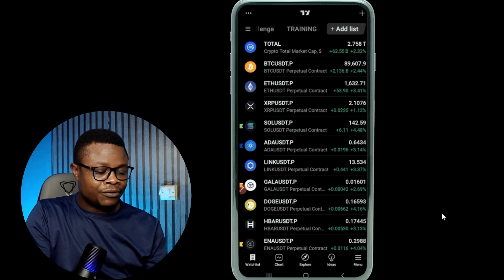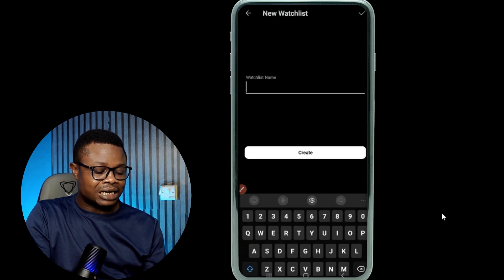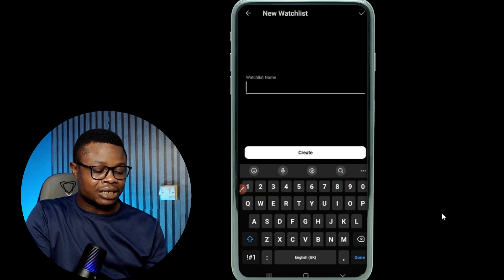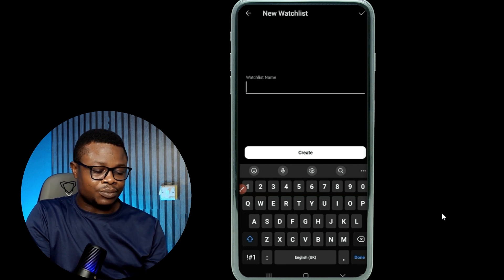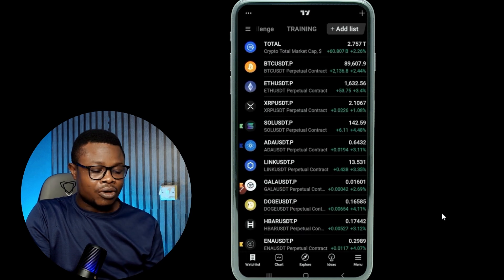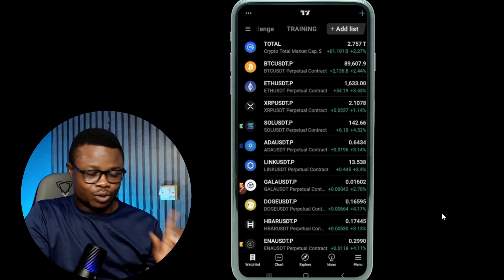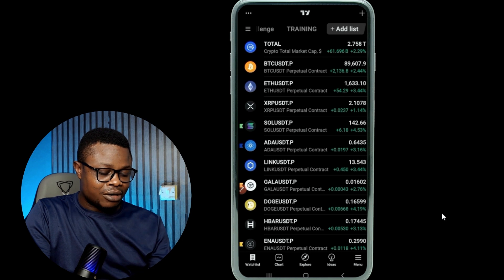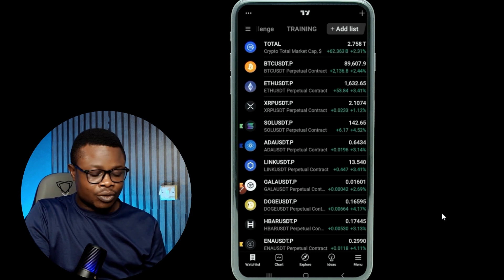You can delete all the tokens on your watch list and add only the ones that you want. You also have the option to rename your watch list. If you want to add a new watch list, you see the option to add it, name it, and go ahead and create it. I have the liberty to create as many watch lists as possible because I'm using a paid version, but one watch list is enough with the free version.